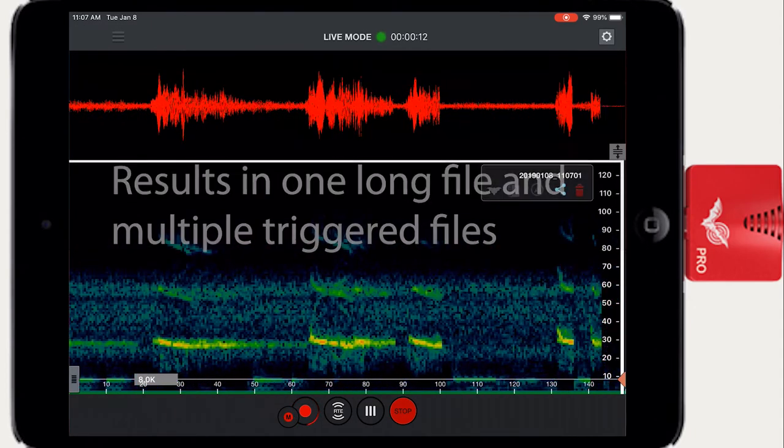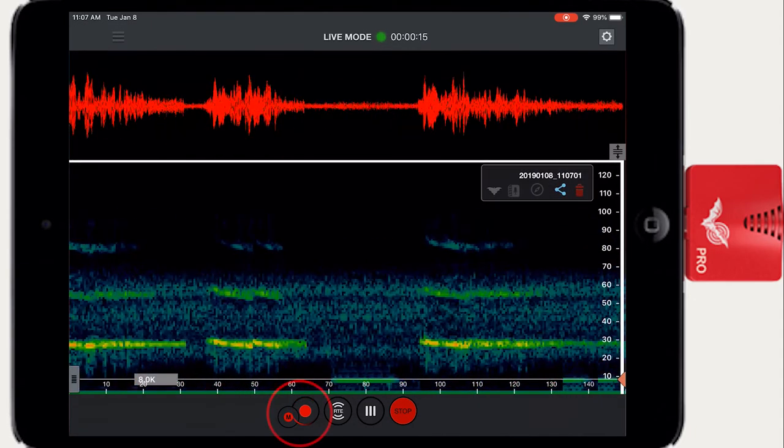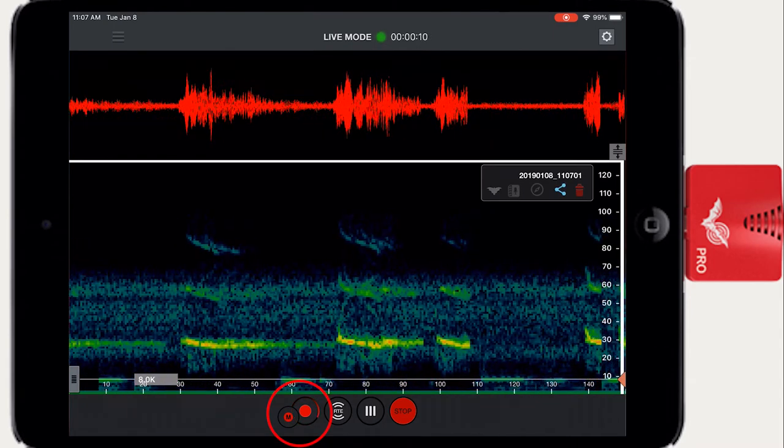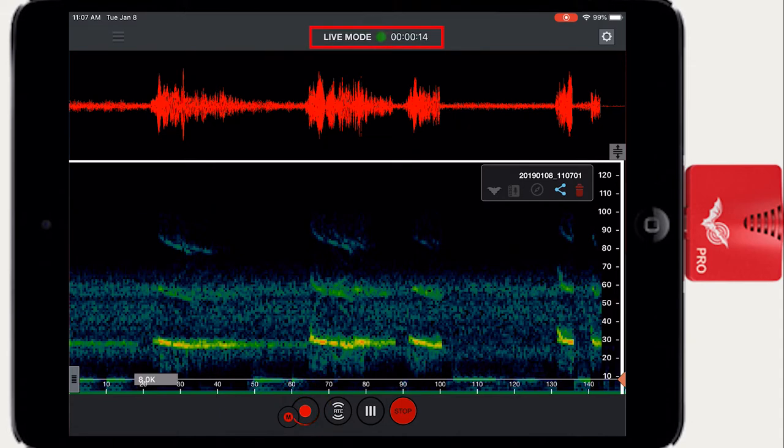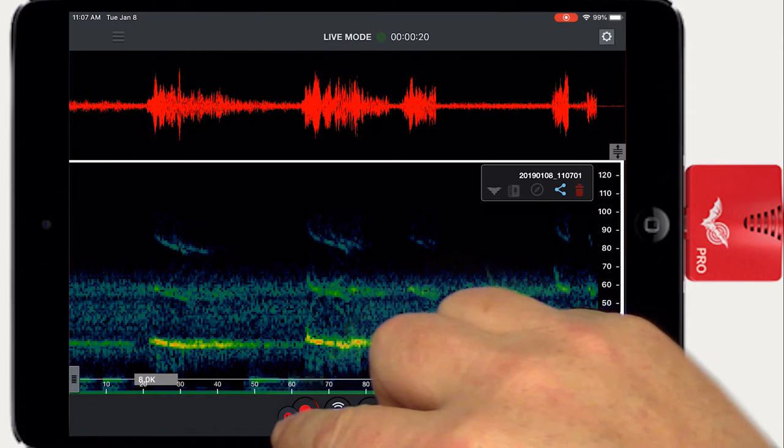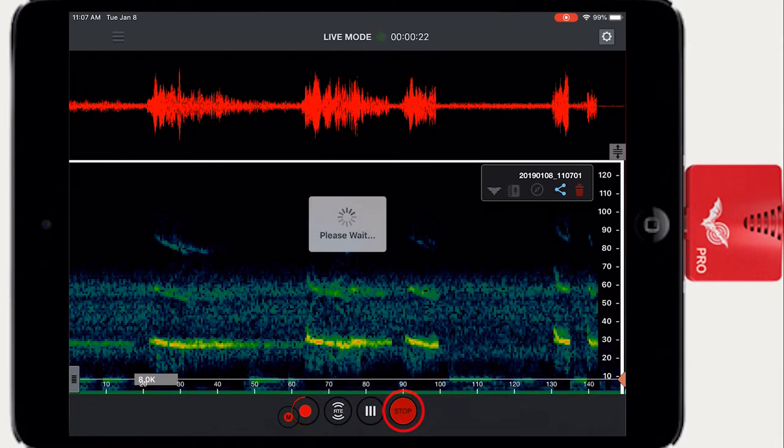When Echometer is in record mode, you see the record button is red. There is also an animation around the record button. There's a timer at the top of the window to show elapsed recording time. To stop a recording, press the record button again or press the stop button.